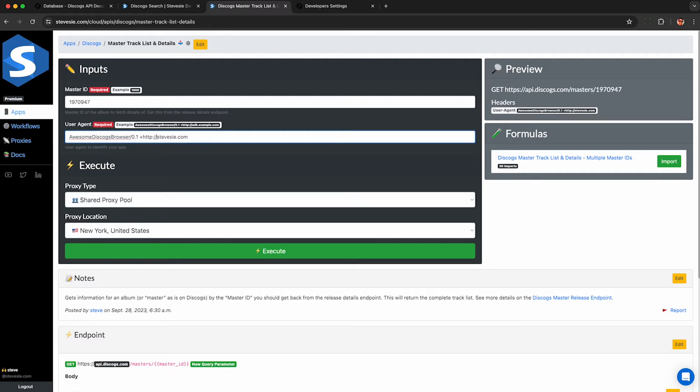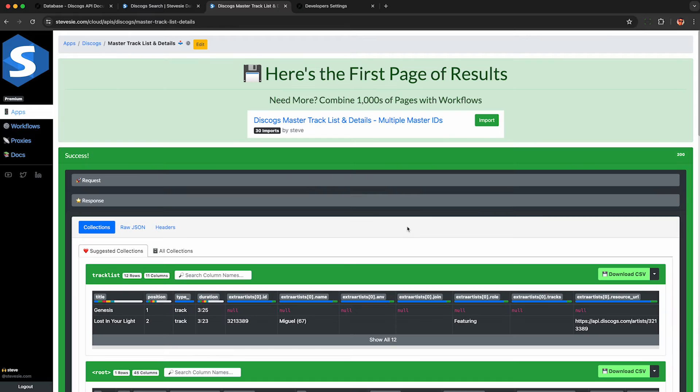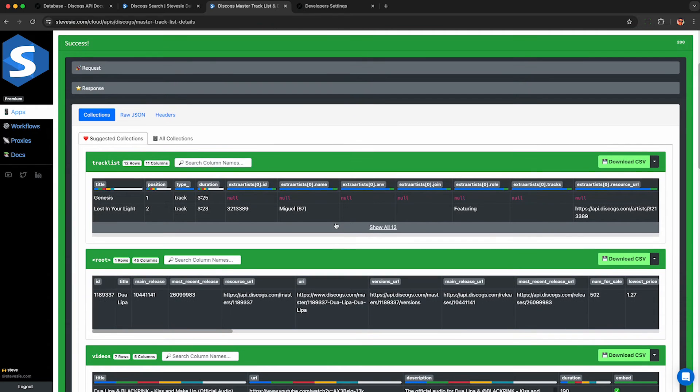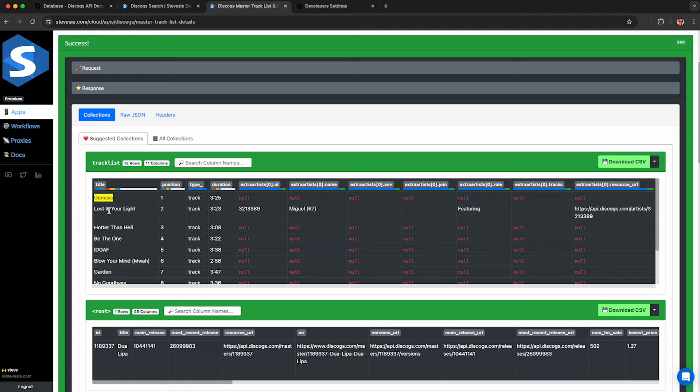And by the way, you can write your own code to do this. You can see on the preview pane on the right exactly the API request it's making. So feel free to write your own code if you'd rather do that to query Discogs. Now I execute this endpoint and I have a list of the 12 tracks for this master album I found. So I can see the details here. I get the name, duration, and if there's an additional artist, I can see that as well.